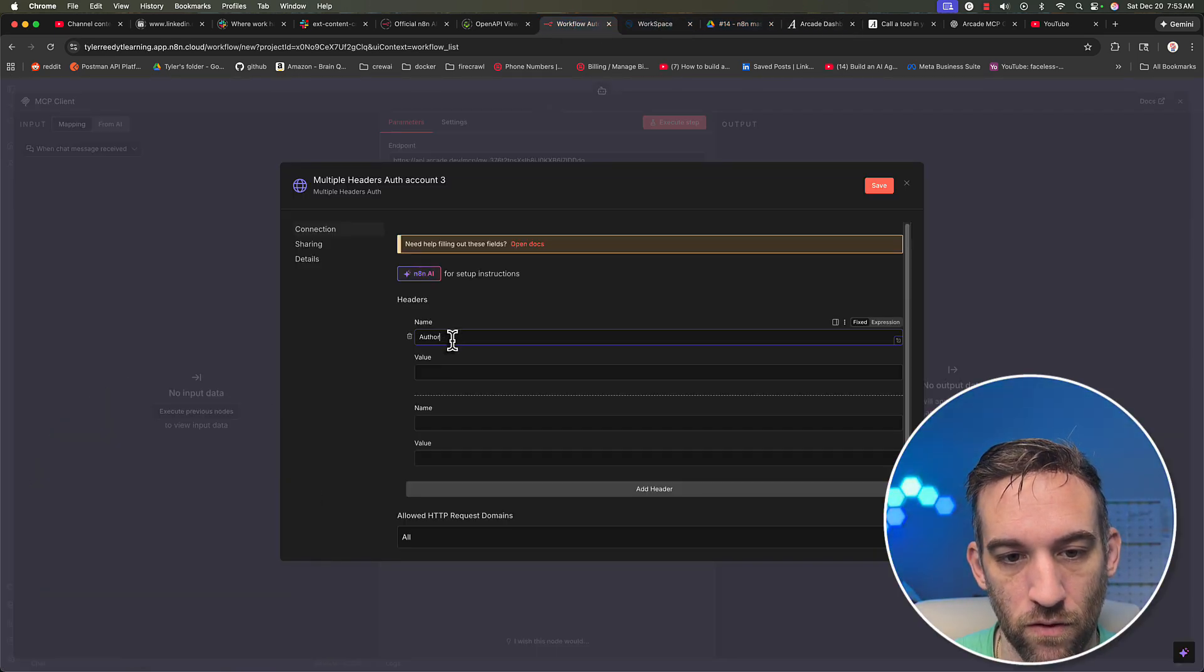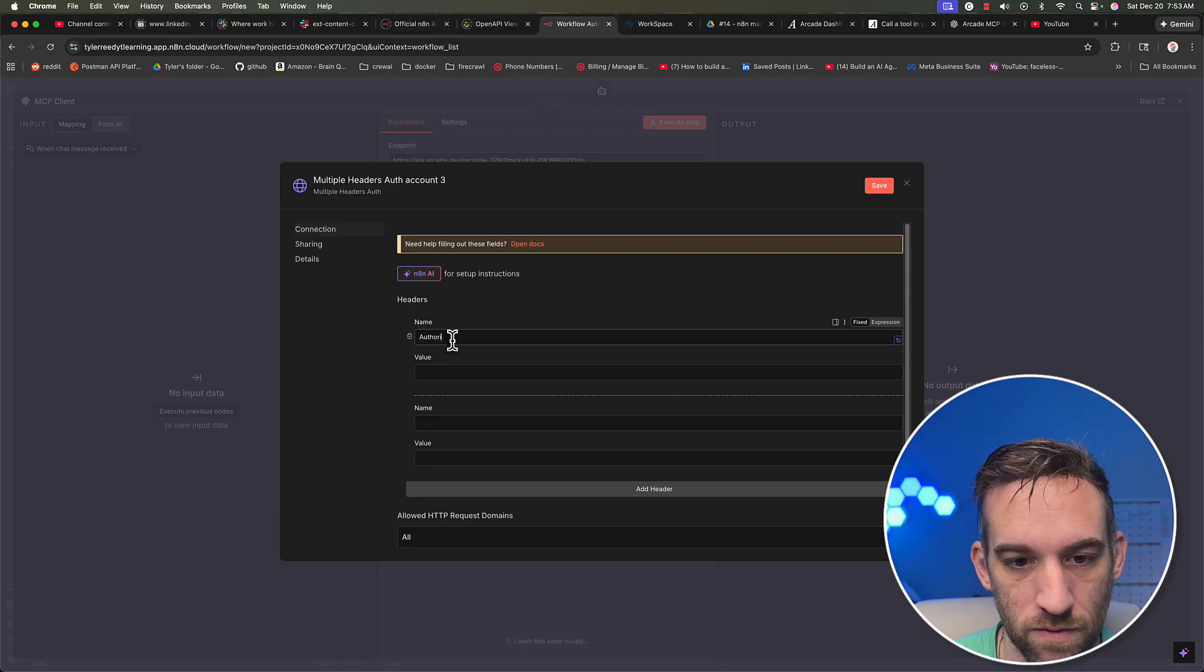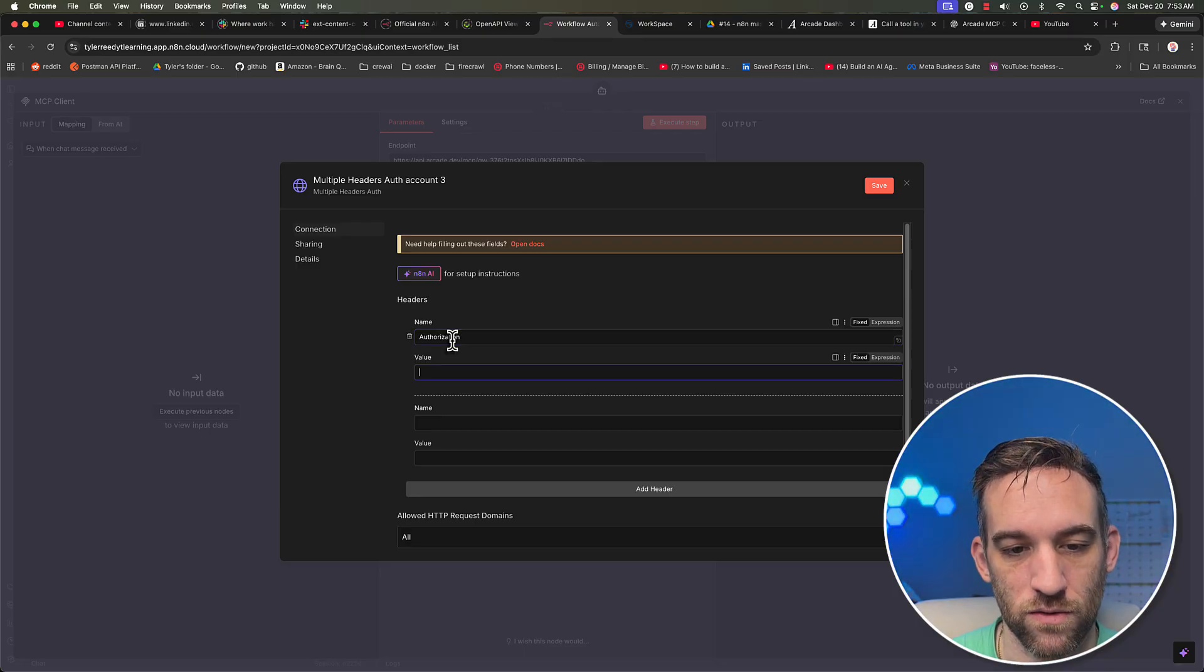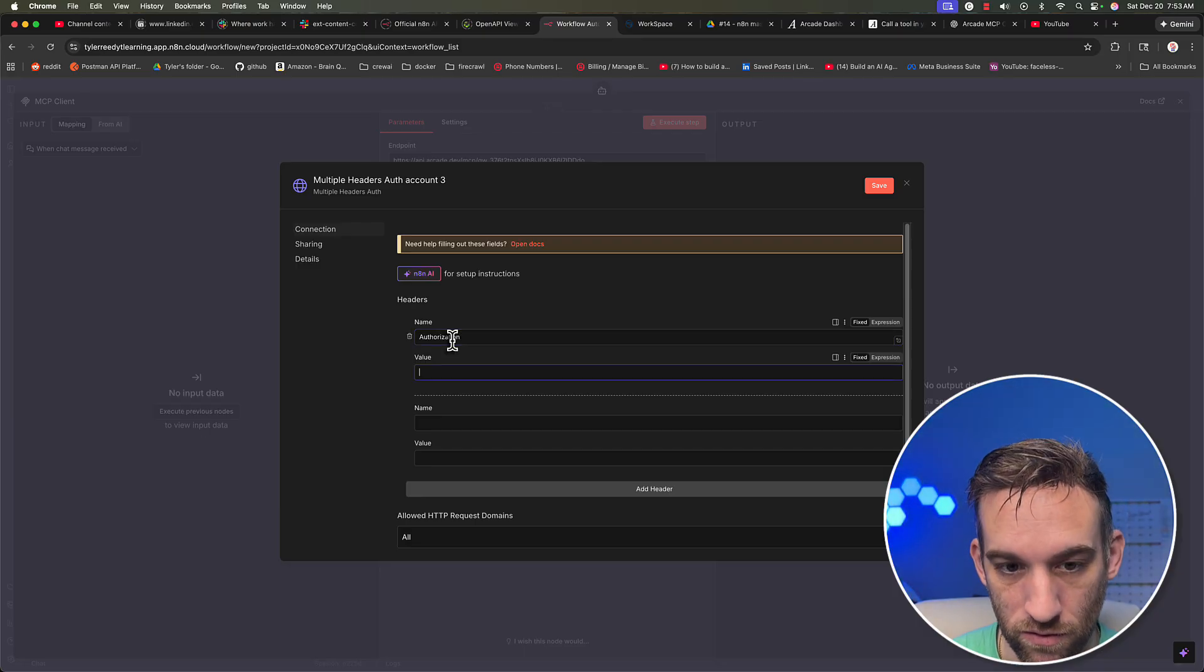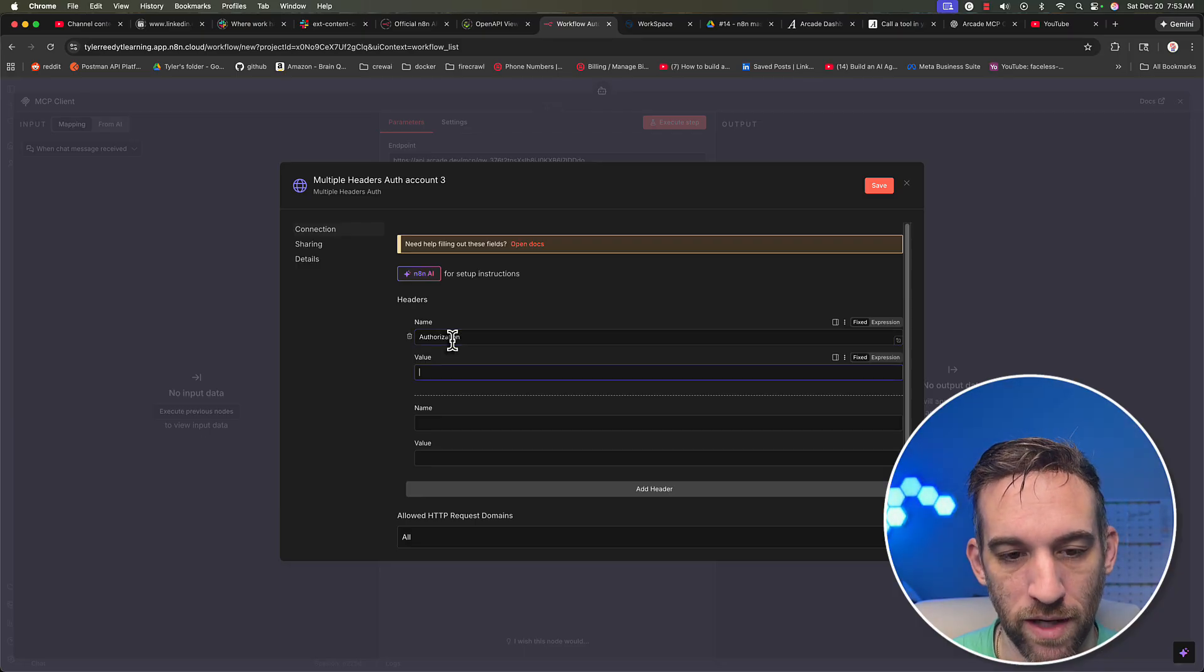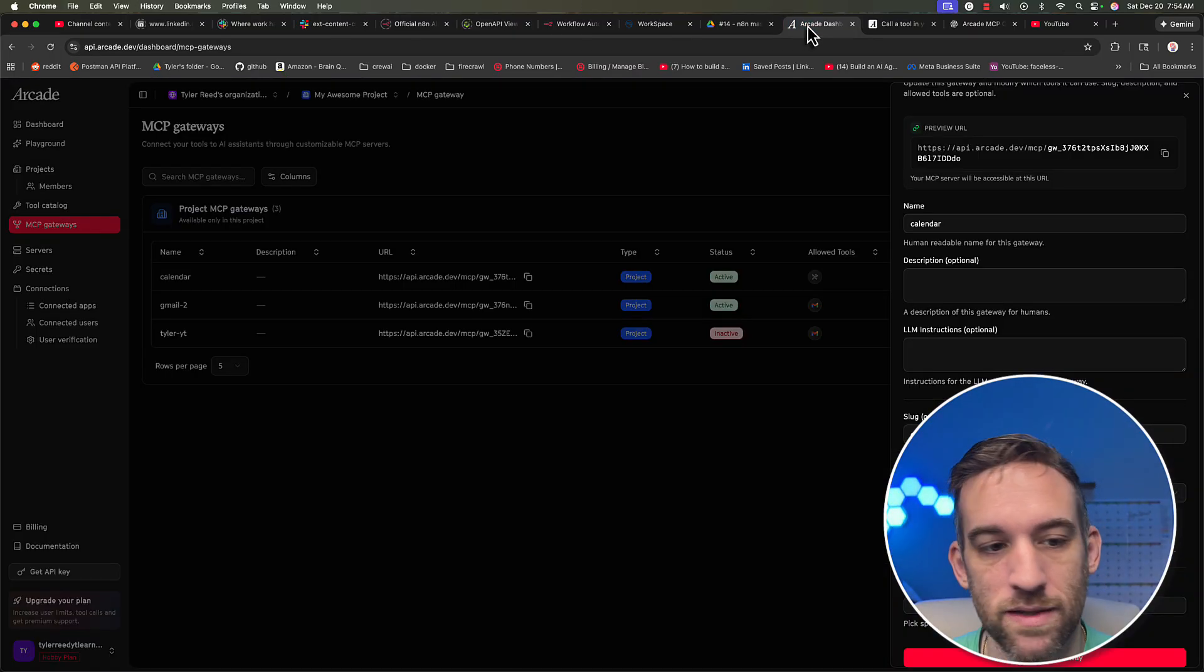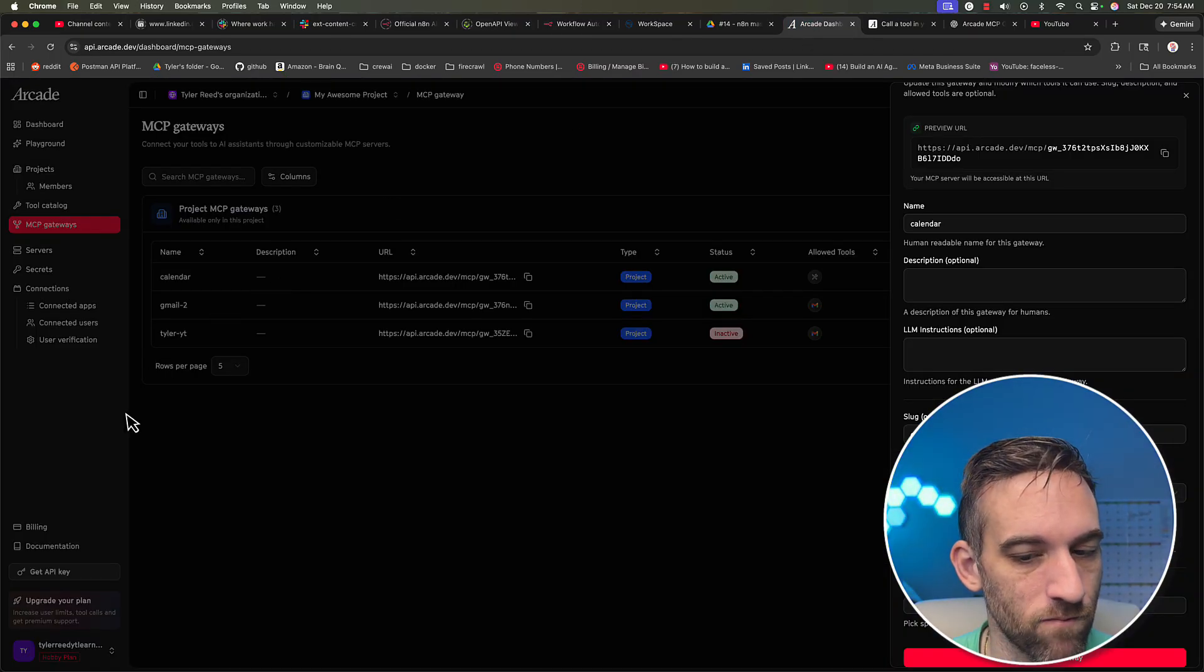And then the value is bearer, B E A R E R space. And then we need to get an API key.